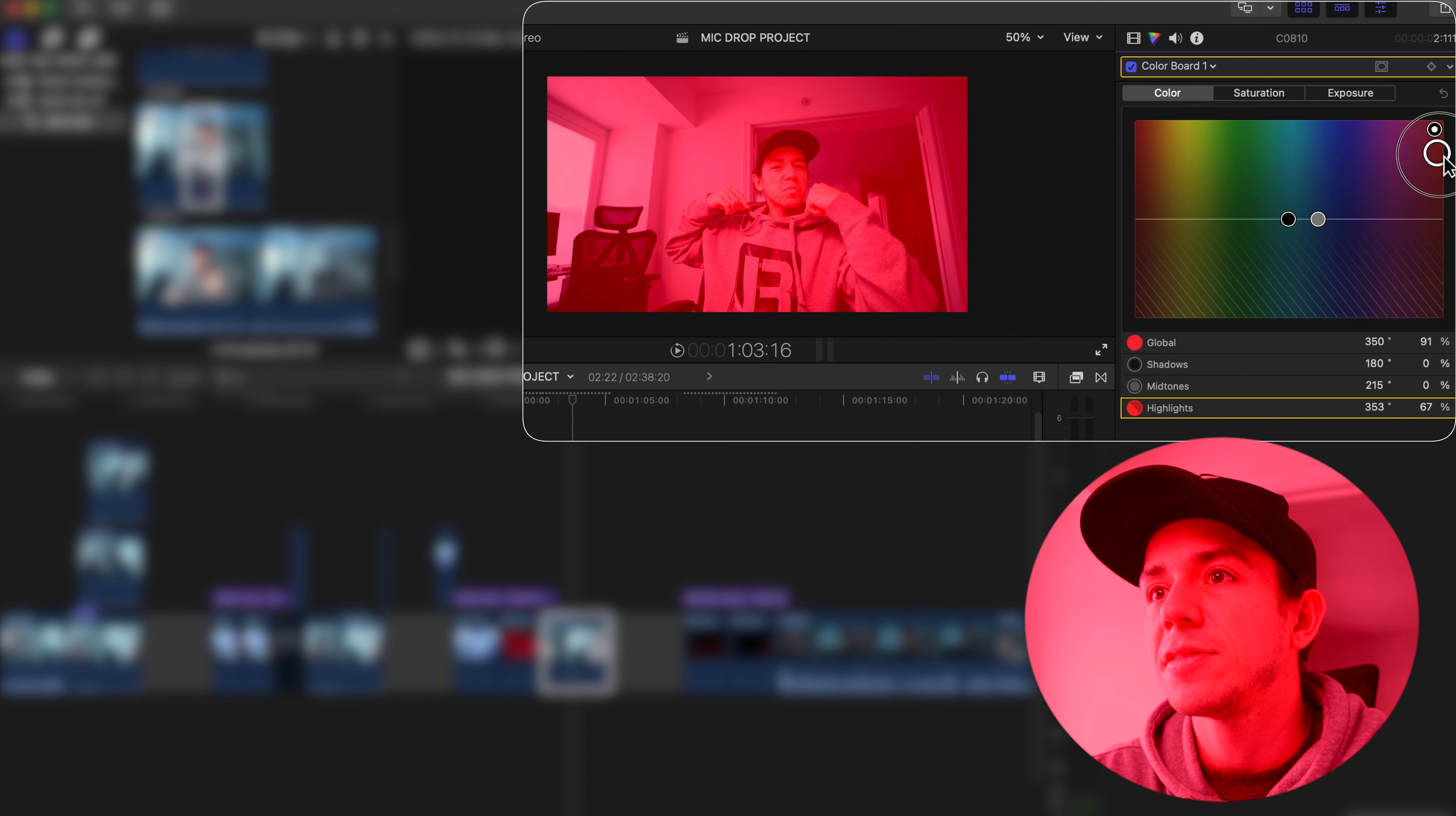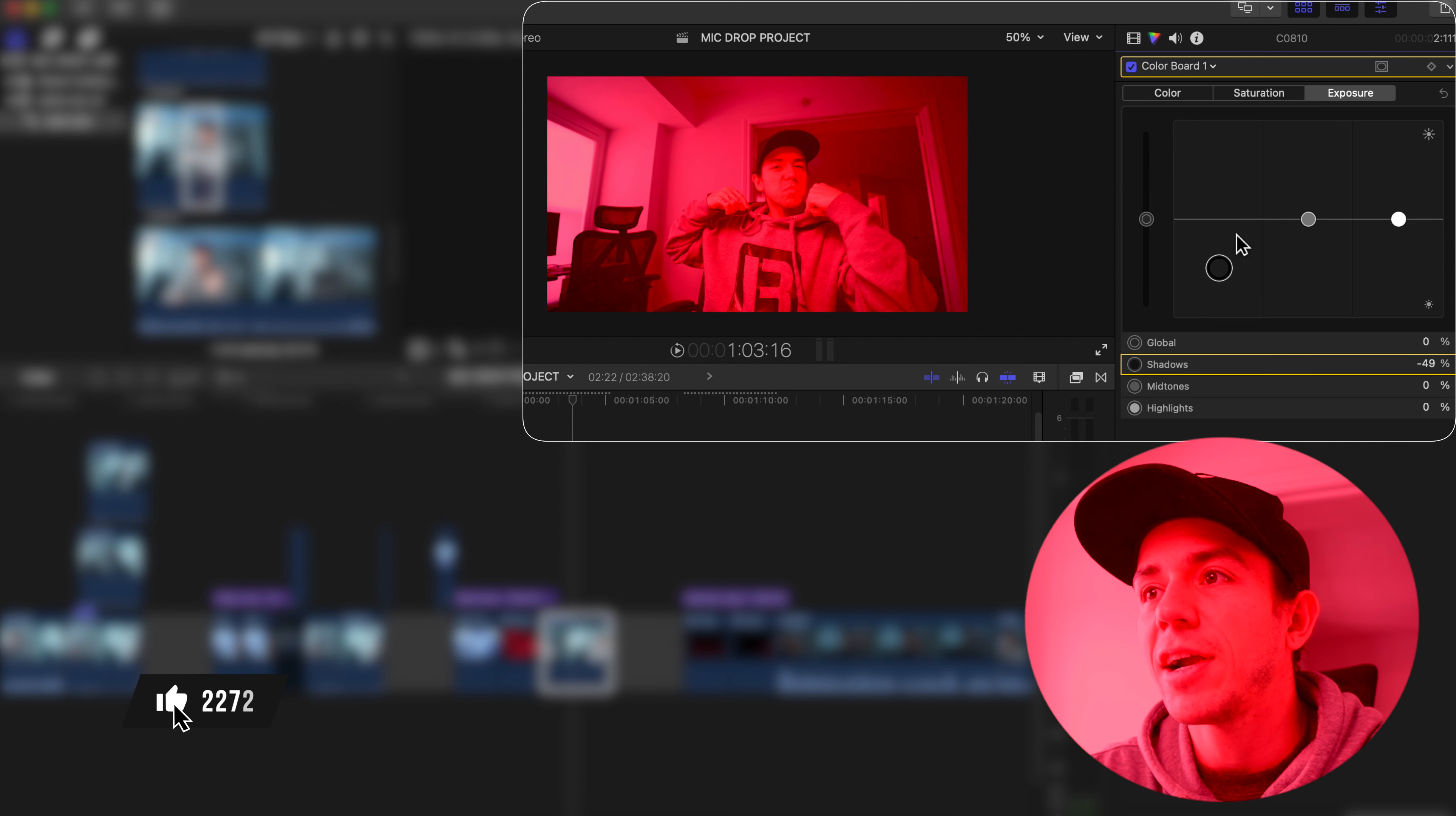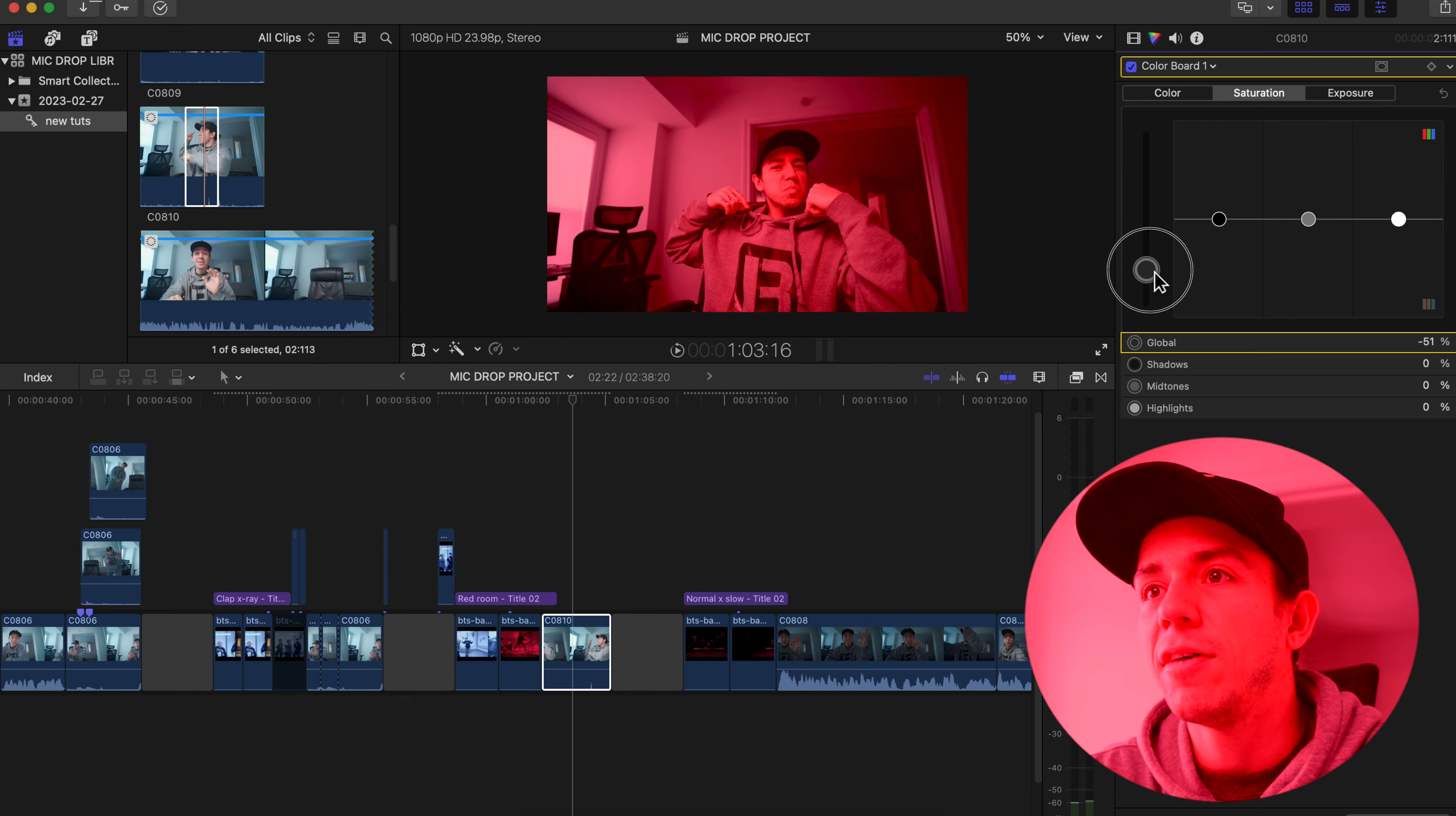And highlights, we're going to bring to red too. But then exposure, you can adjust the contrast. And if you think it's too much the color, you can go to saturation and bring it down. Pretty cool, right?